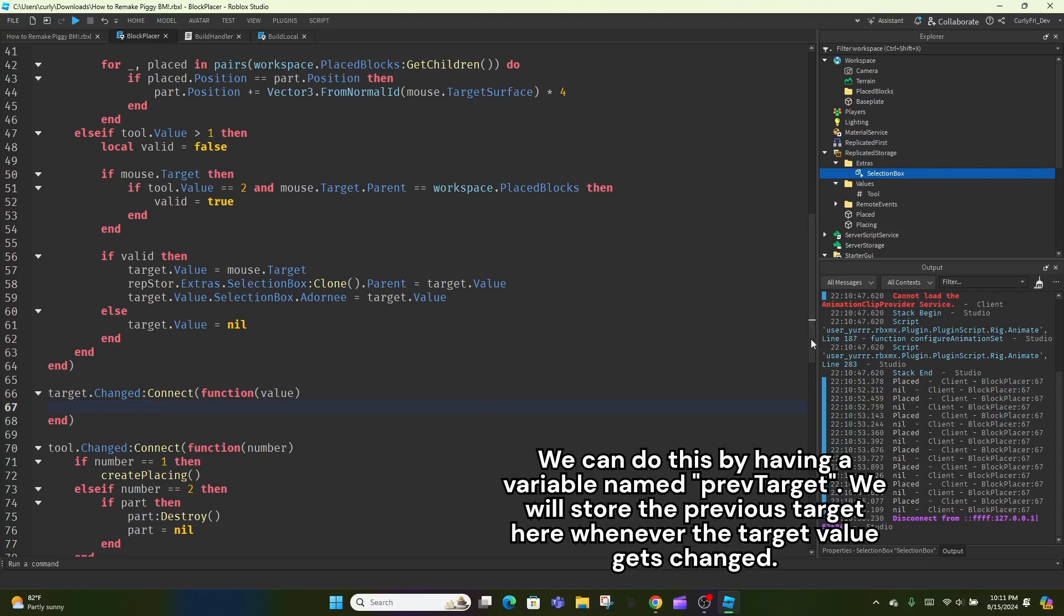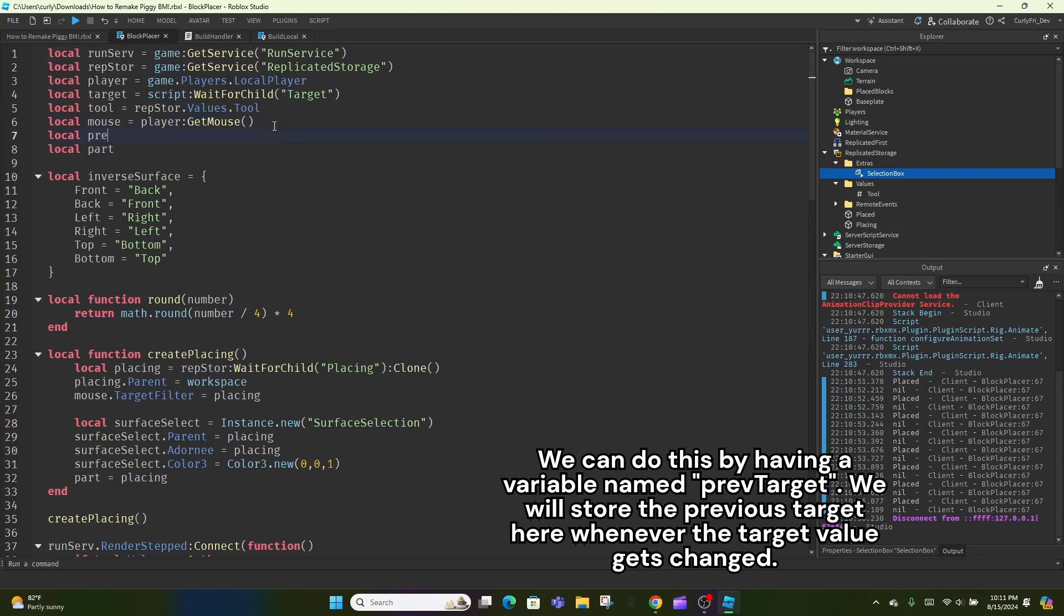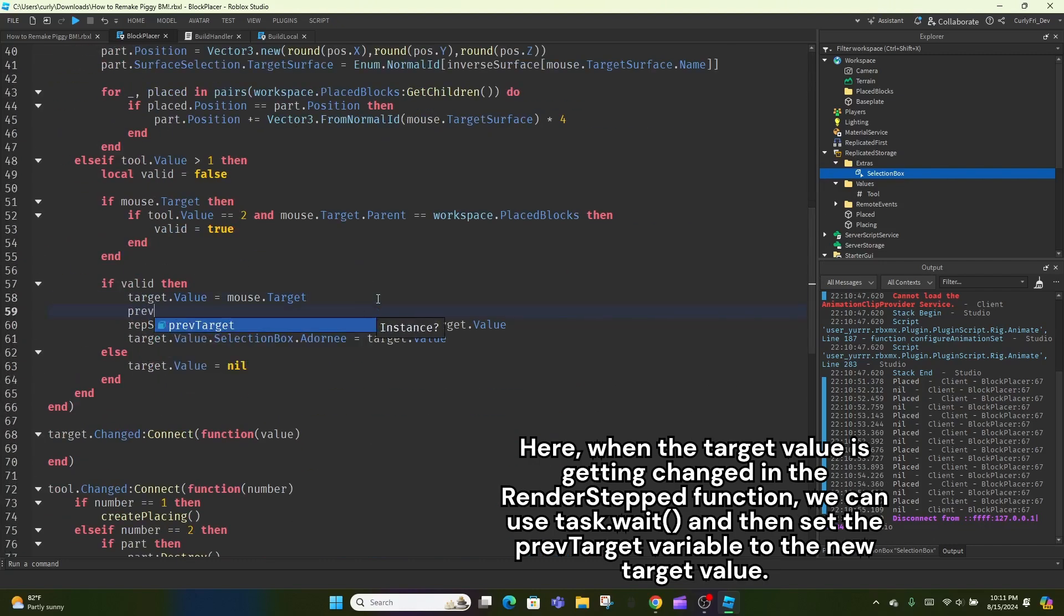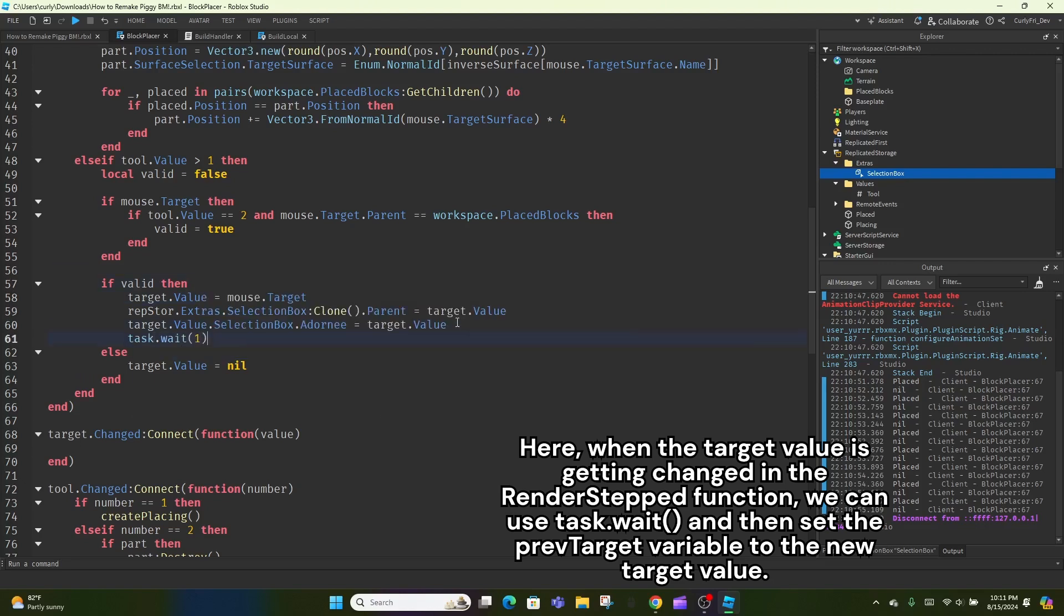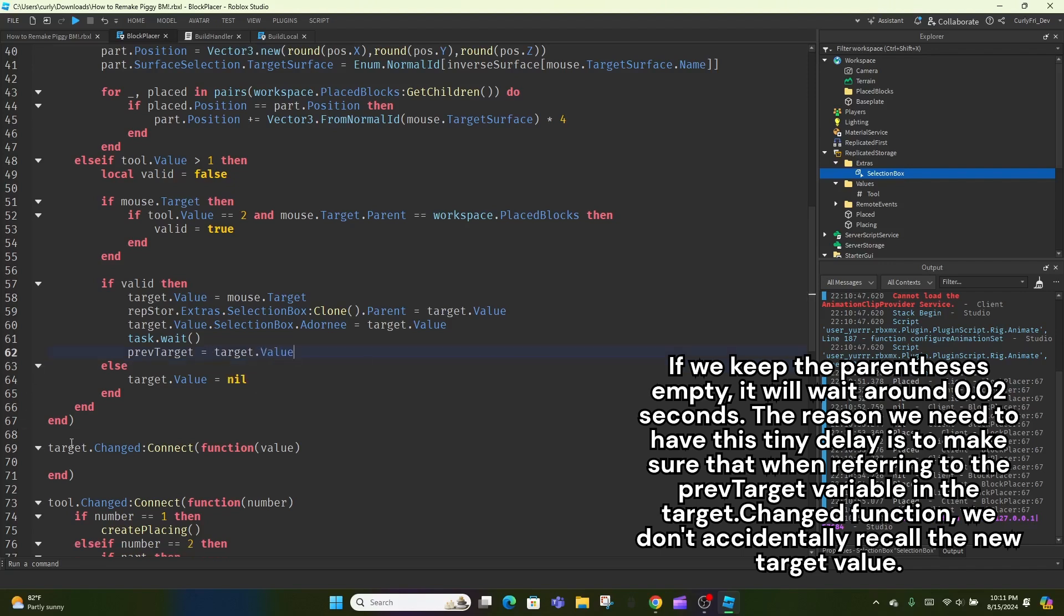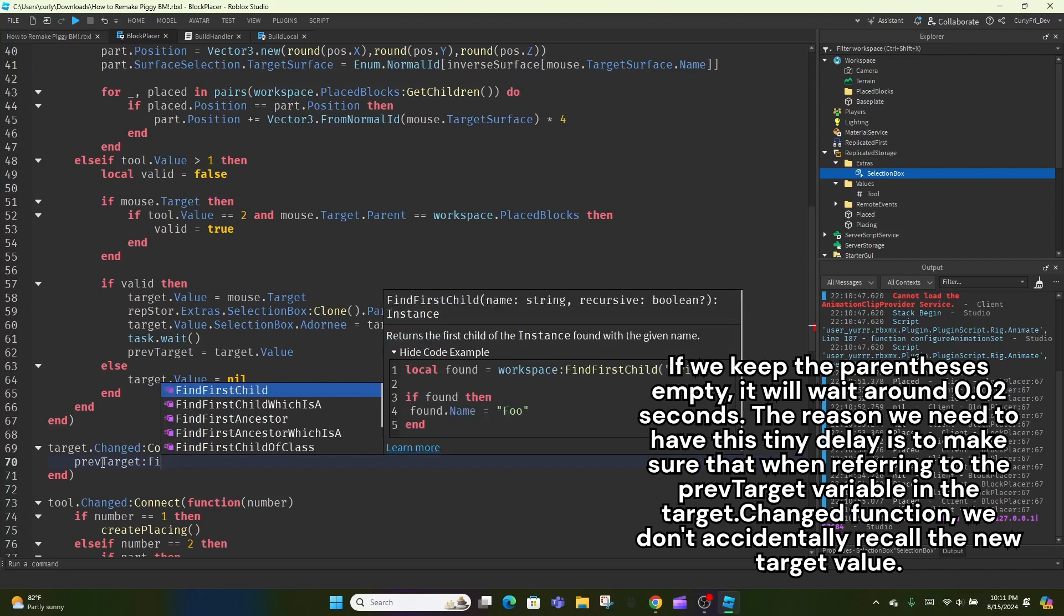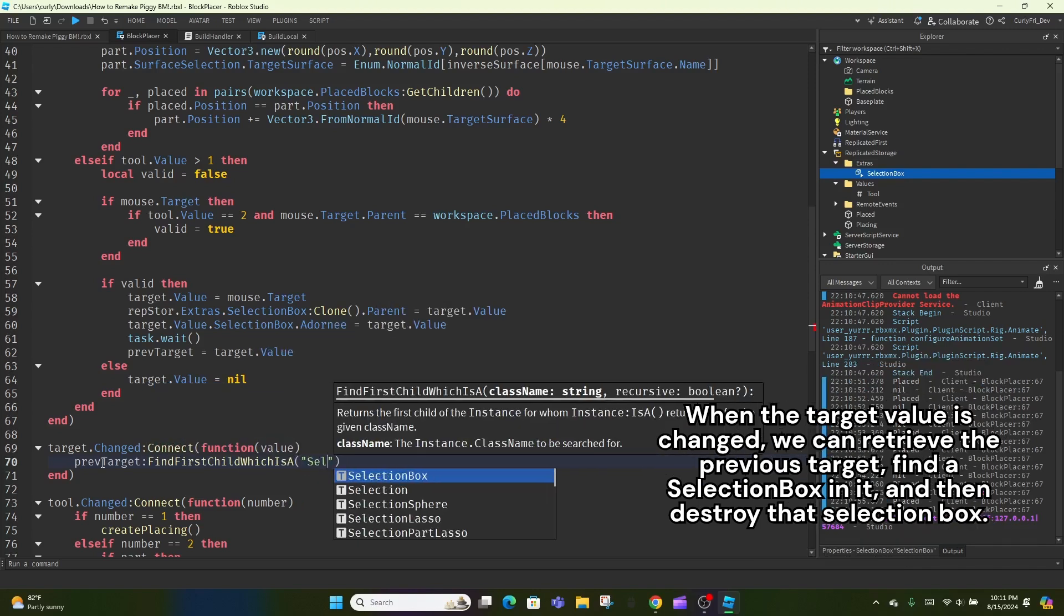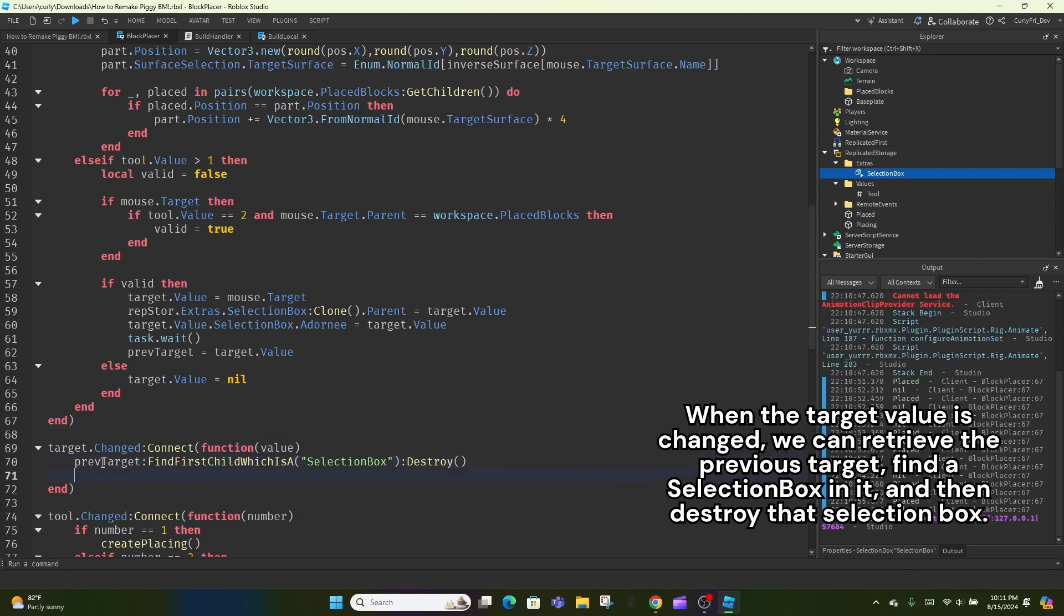We can do this by having a variable named prevTarget. We will store the previous target here whenever the target value gets changed. Here, when the target value is getting changed in the render step function, we can use task.wait and then set the prevTarget variable to the new target value. If we keep the parentheses empty, it will wait around 0.02 seconds. The reason we need to have this tiny delay is to make sure that when referring to the prevTarget variable in the target.changed function, we don't accidentally recall the new target value. When the target value is changed, we can retrieve the previous target, find a selection box in it, and then destroy that selection box.